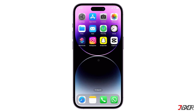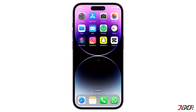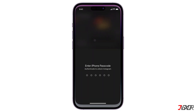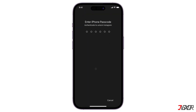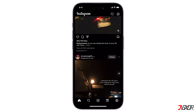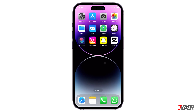Hey, what's up? Jigsaw here. iOS 18 has made it simpler to lock applications, providing an extra layer of privacy for personal apps, especially if your device is frequently used by others. In this video, I will guide you through the process of locking apps with a password on your iPhone, ensuring that your sensitive information remains secure and accessible only to you.